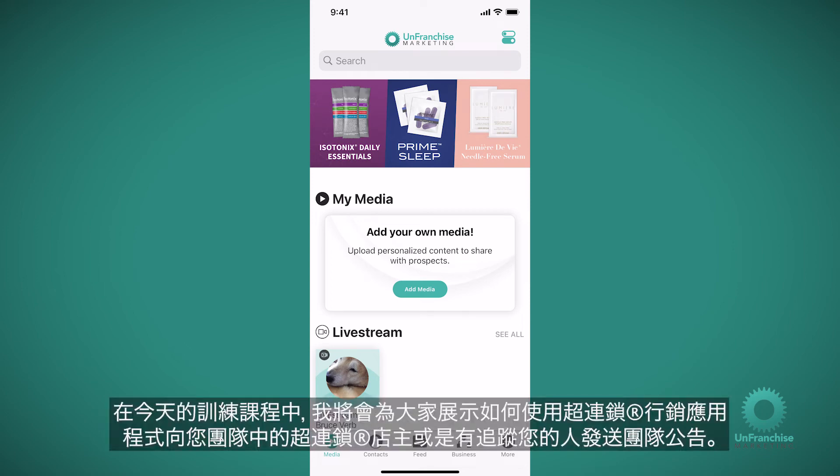In today's training, I'm going to show you how you can use the Unfranchise Marketing app to send team announcements to all of the Unfranchise owners who are on your team or follow you.